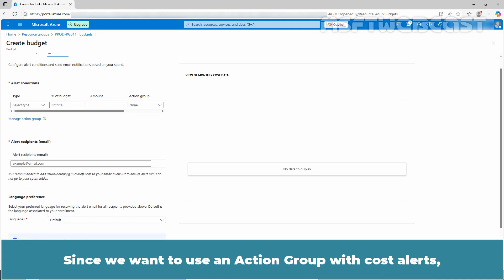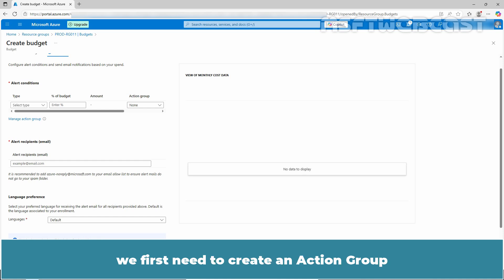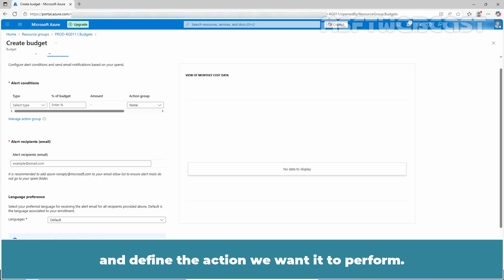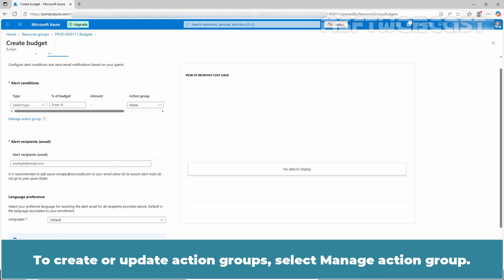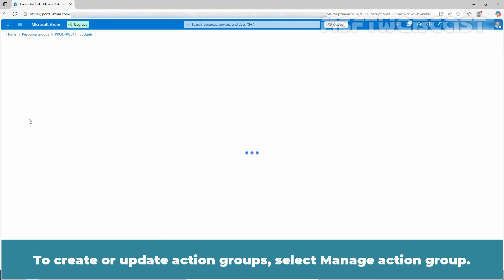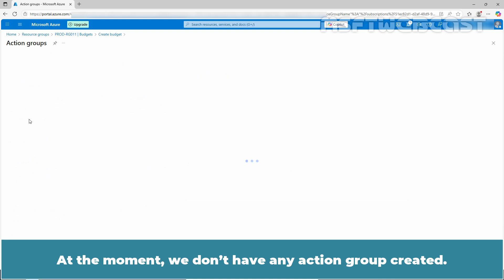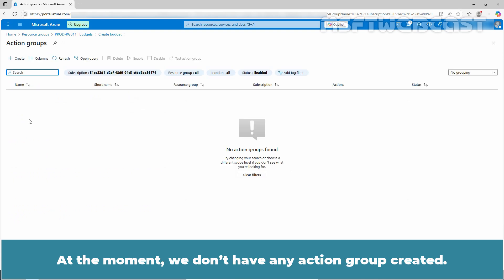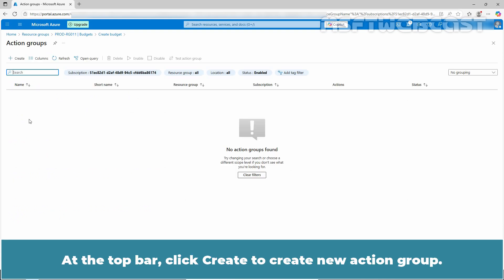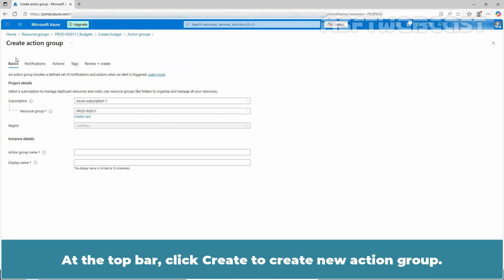Since we want to use an action group with cost alerts, we first need to create an action group and define the action we want it to perform. To create or update action groups, select manage action group. At the moment, we don't have any action group created. At the top bar, click create to create a new action group.